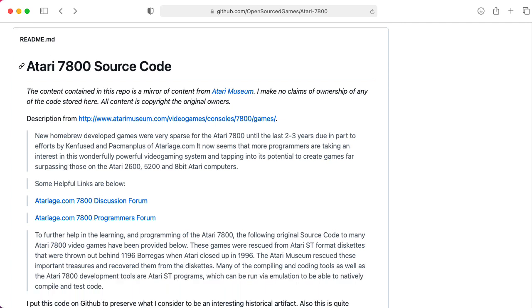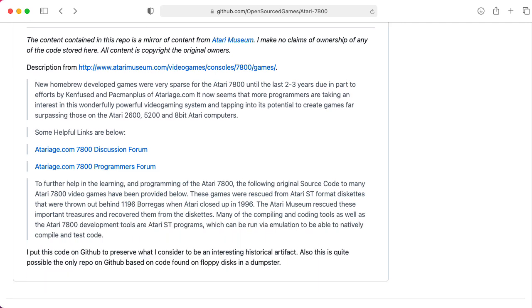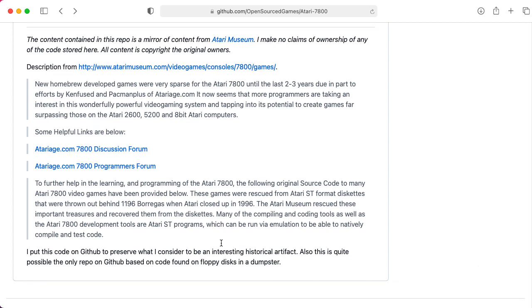So one thing I would like to ask anybody writing games for a company now or making software for a company now in general, and just I'm asking companies in general, please please please archive your source code. Save your source code.